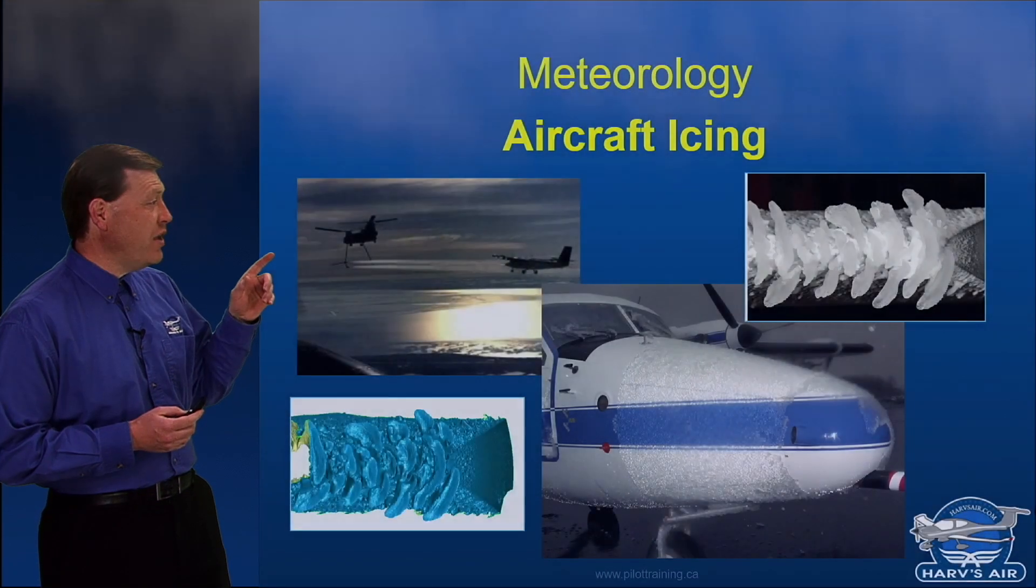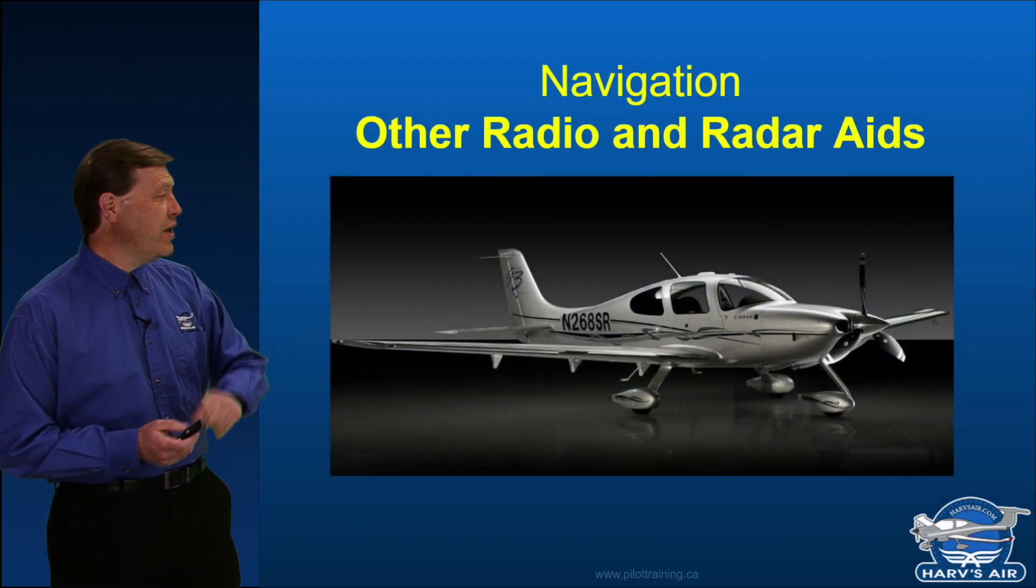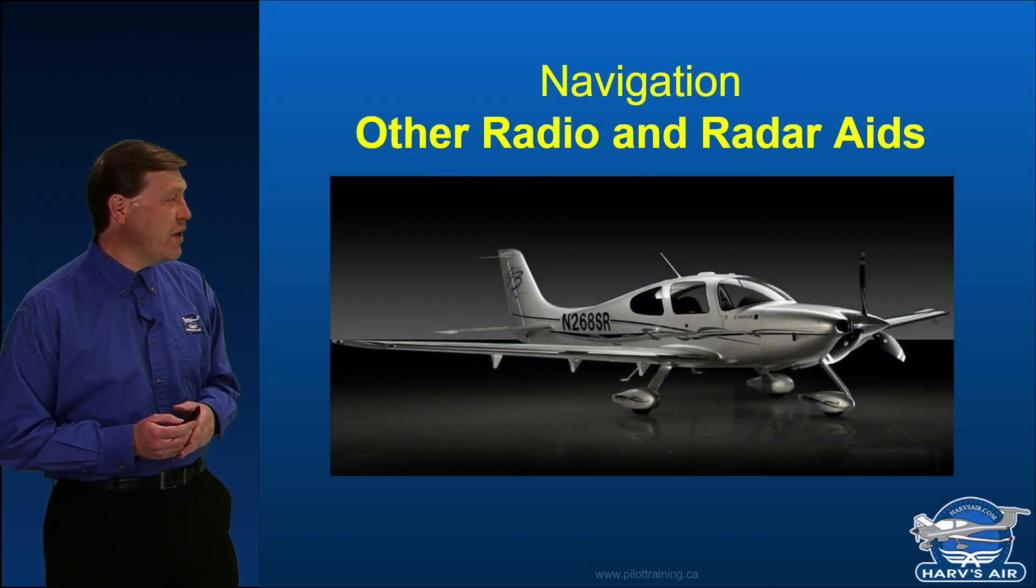So this section is all about aircraft icing, other radio and radar aids.